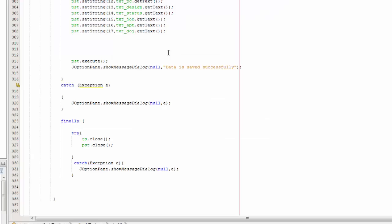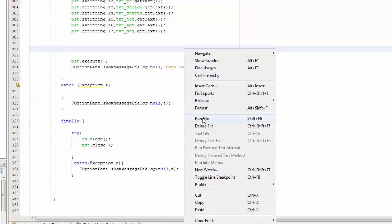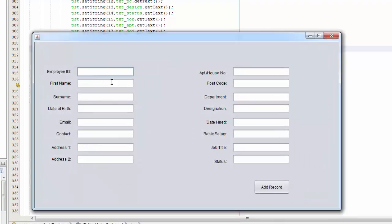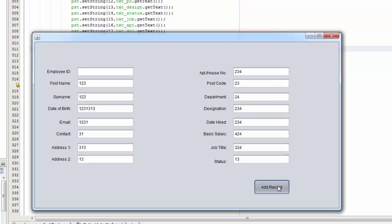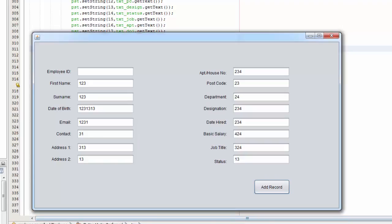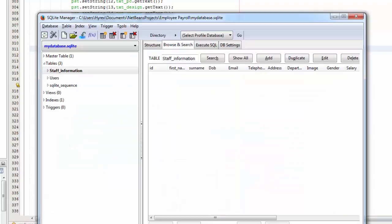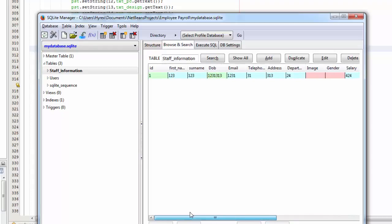We're going to add a record and see what happens. Go to your code, click anywhere, and run. We're not going to put any ID - just put anything, I'm putting numbers now. Click Add Record - 'Data saved successfully'. Let's refresh and there you go. Notice here that you have the gender and the image - we didn't put anything in those, that's where we got the error.